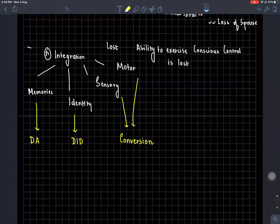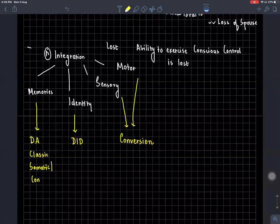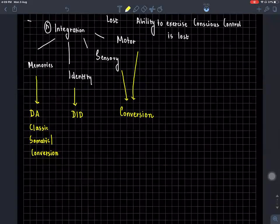In dissociative amnesia you tend to forget emotionally charged problems. In classic cases, patients usually present with somatization and conversion as well — the patient won't just say 'I forgot everything'; they will usually have somatic and conversion complaints too. Non-classical symptoms, like in the Bourne movies, will present with self-mutilation and violence.